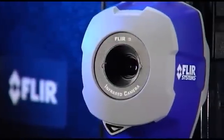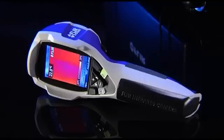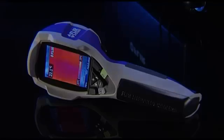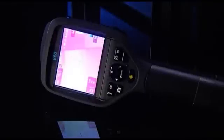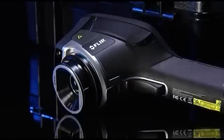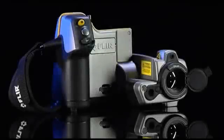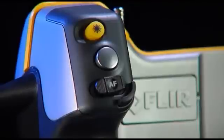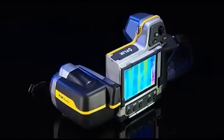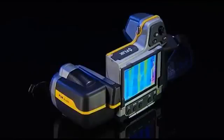FLIR Systems is the solution for the most demanding building applications. From the extremely affordable FLIR i3 to the full-featured B660, FLIR Systems offers you a full product range so that you can choose the thermal imaging camera that best fits your needs. Contact FLIR Systems and find out what thermal imaging can do for you today.